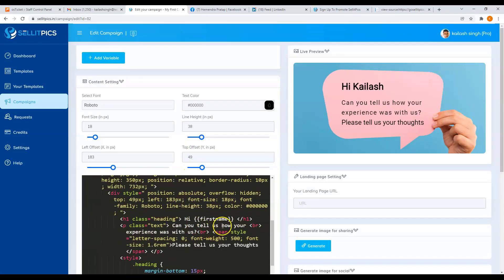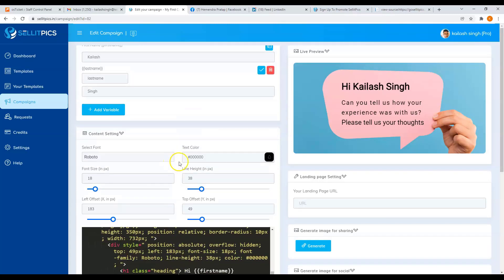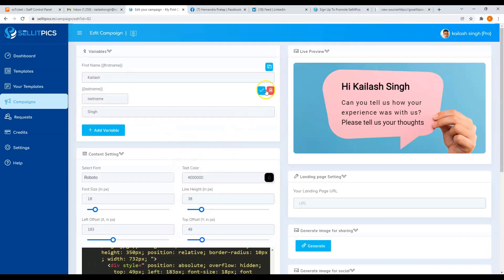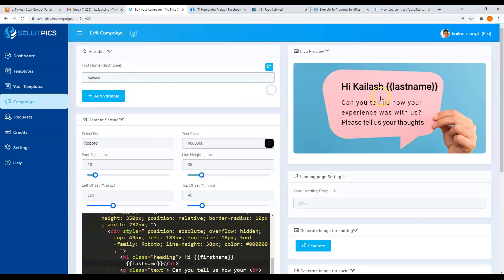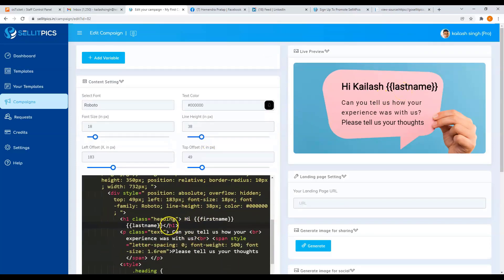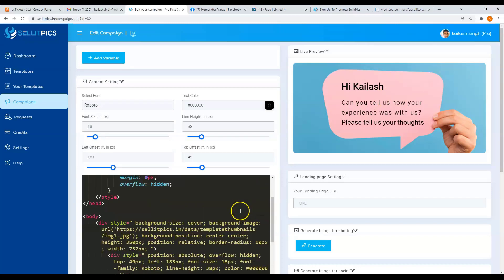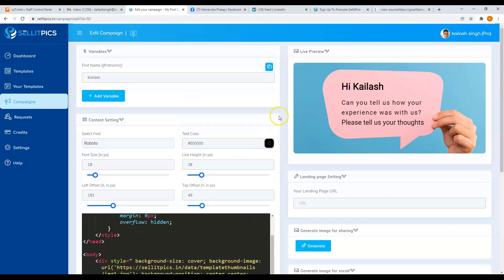What you'll need to do is paste it here on the content setting after the first name variable. Now if you want to delete it, you can click delete button here, but it will show the last name variable on the live preview because you will have to remove it on your content setting. Once it is removed, you will not see it on the live preview.